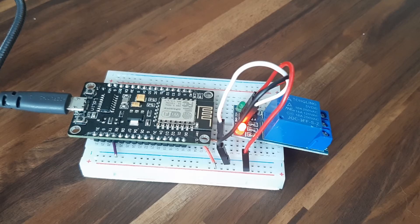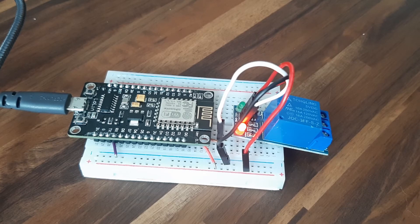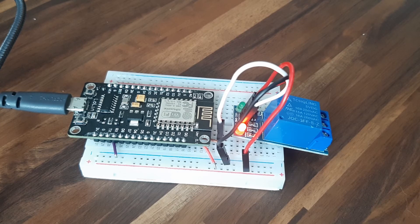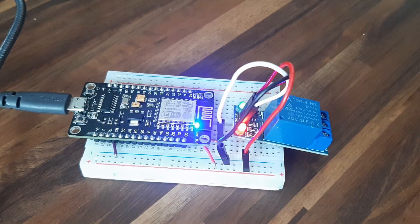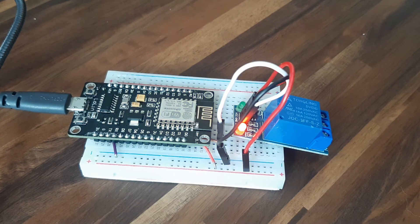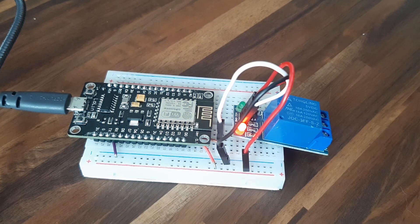So now it's time for a little demo. Alexa, turn on Jarvis. As you can see the relay is turned on and turned off.